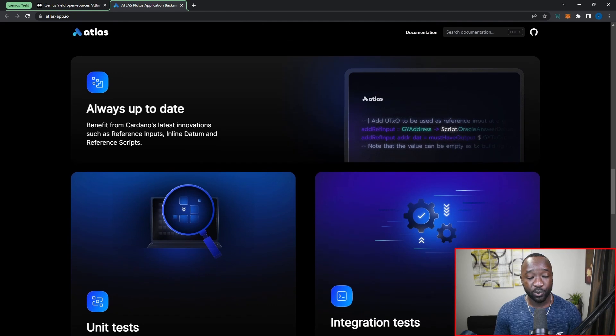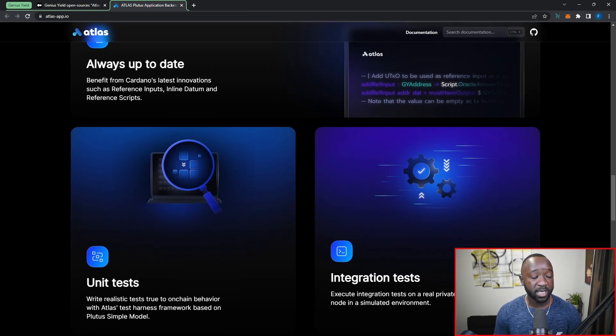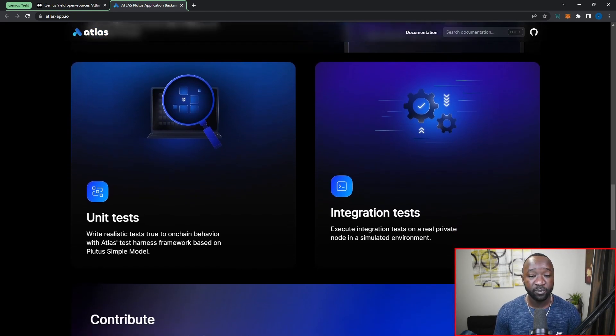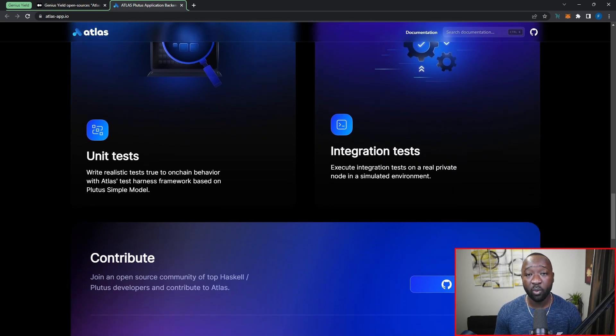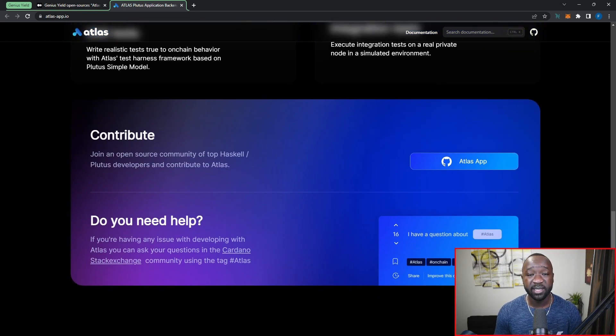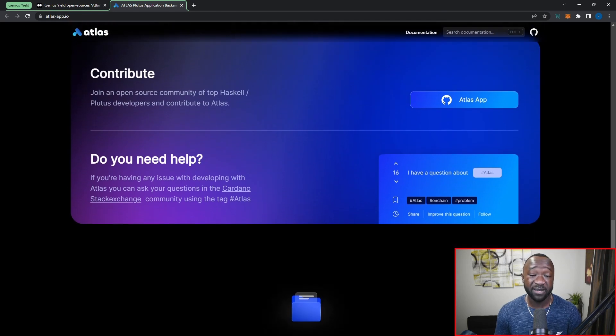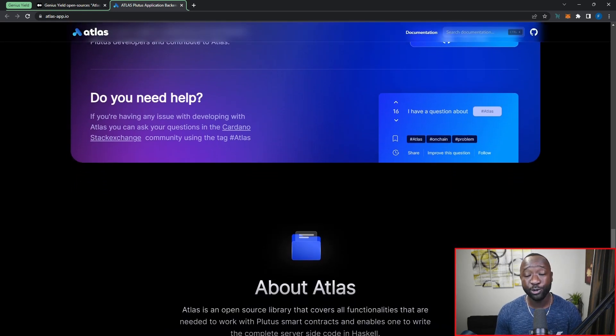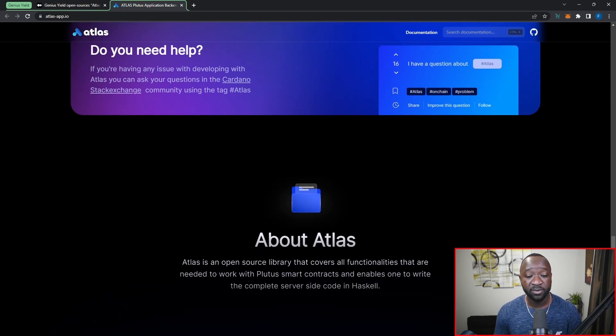That's going to do it for today's video surrounding Atlas. I'm excited to see this provide support and access to the entire community. The fact that the Genius Yield team wants to do this shows they're not only a professional team but are really looking out for the growth of the entire ecosystem. If you want to find out more about Atlas, head over to atlas-app.io. This brings us to a close highlighting the open sourcing of the Genius Yield and Genius X PAB, now referred to as Atlas.